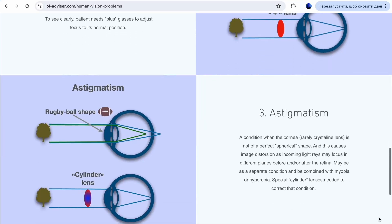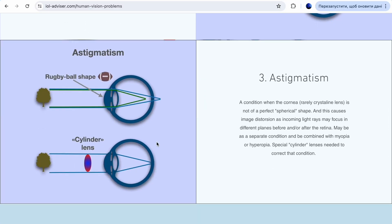Our eye is a combination of two lenses. The first lens is the cornea, and the second is the natural lens, which is later replaced by an intraocular lens in the case of cataract surgery or refractive lens exchange. The purpose of these two lenses is to focus incoming light rays sharply on the retina.